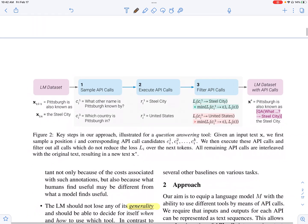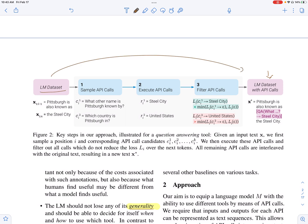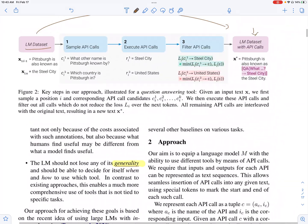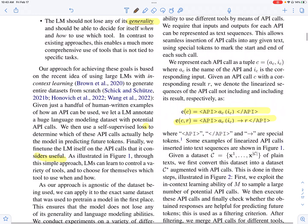They fine-tune their language model on a dataset which has these API calls — what they call the LM dataset with API calls. They use in-context learning to generate a dataset from a language model dataset, populating it with these API calls and questions to the API. The main idea is to use the language model itself to generate the dataset.